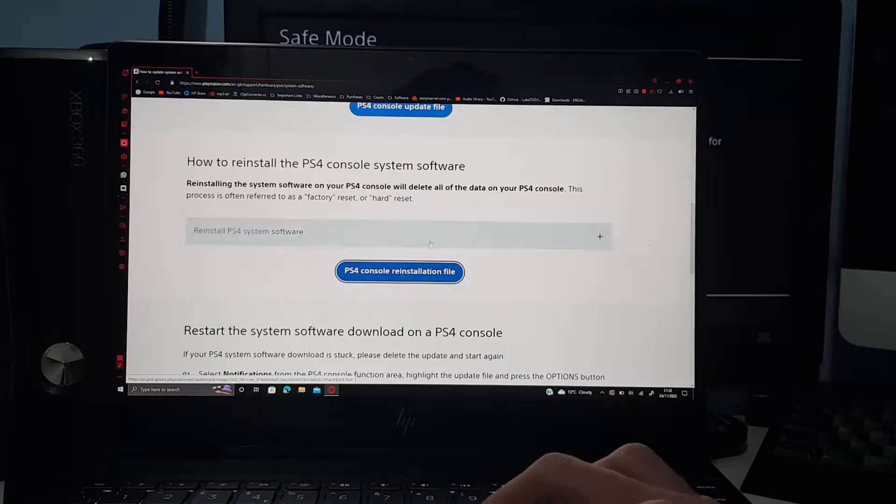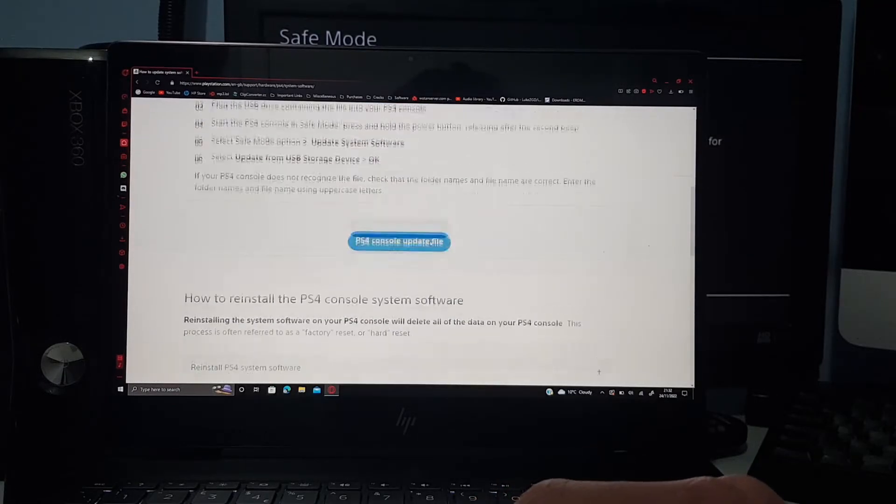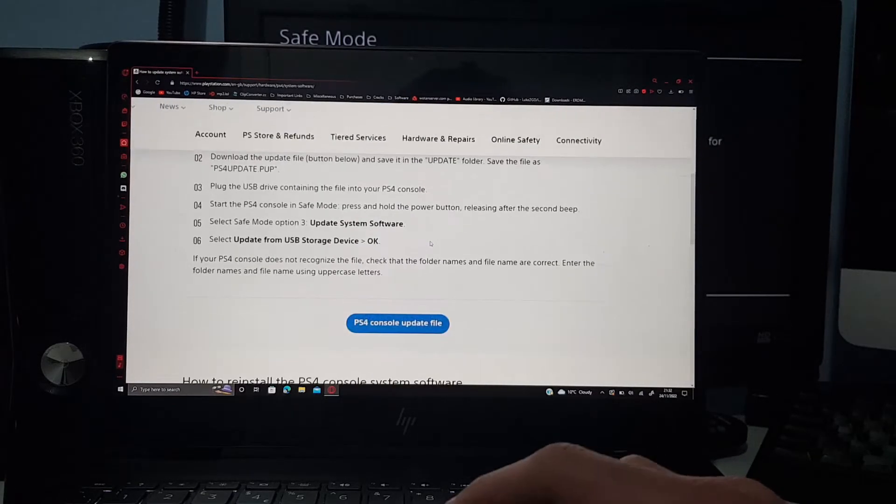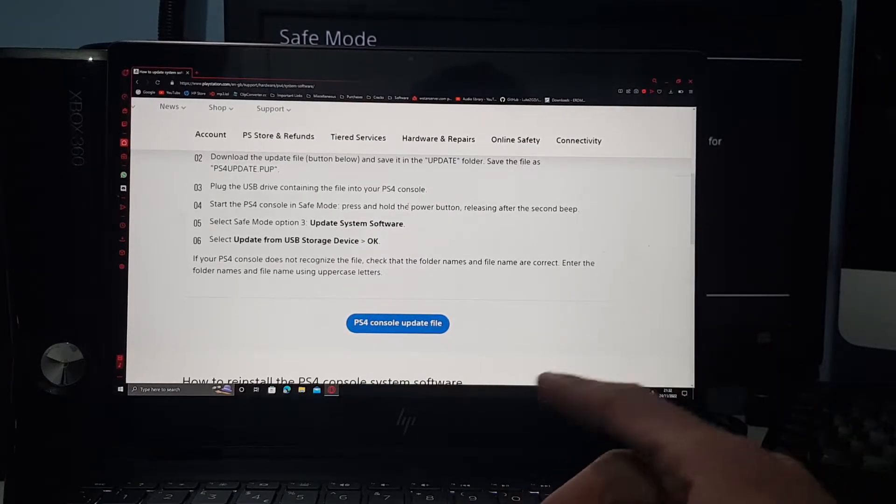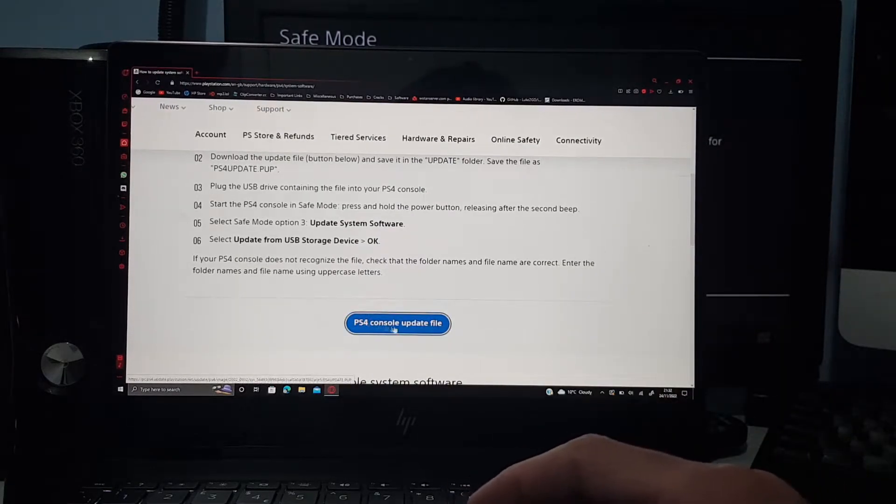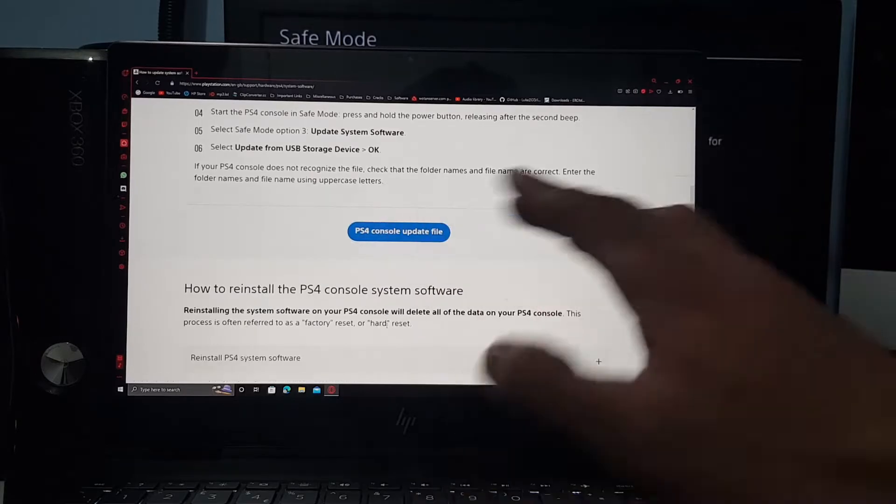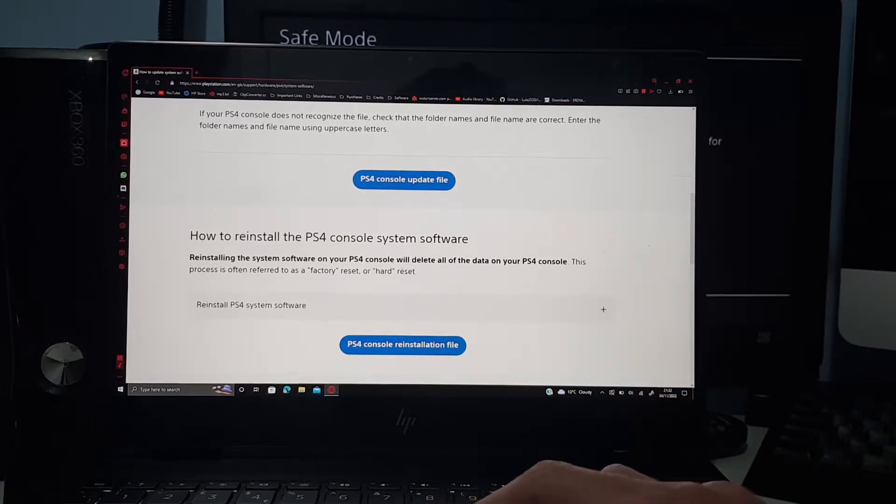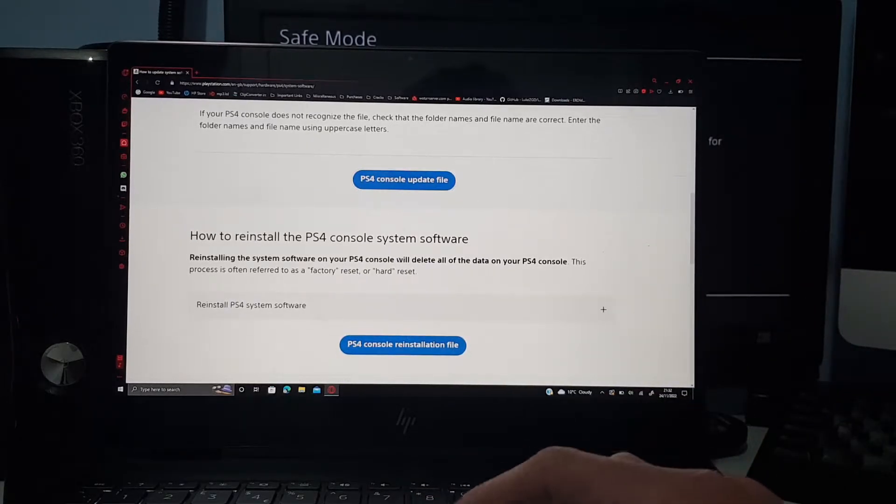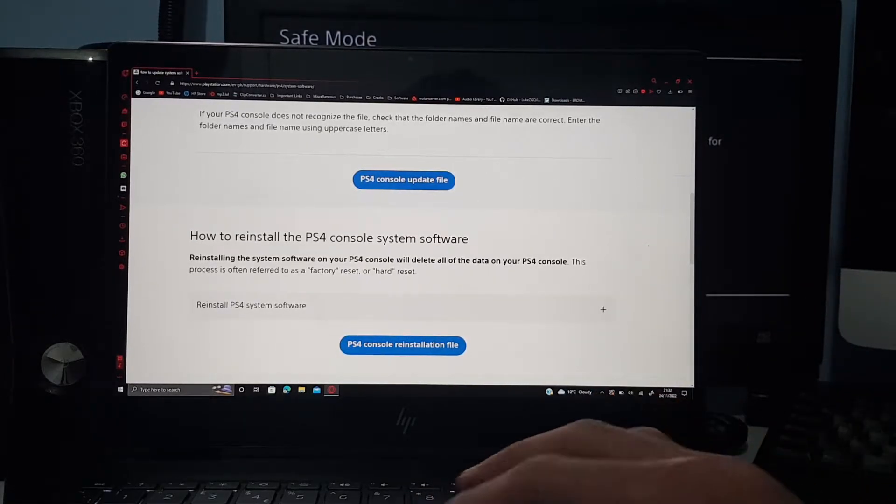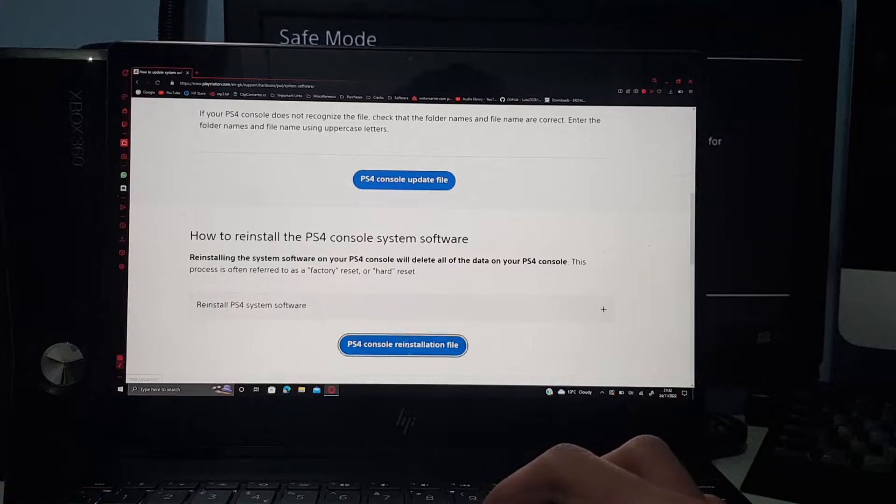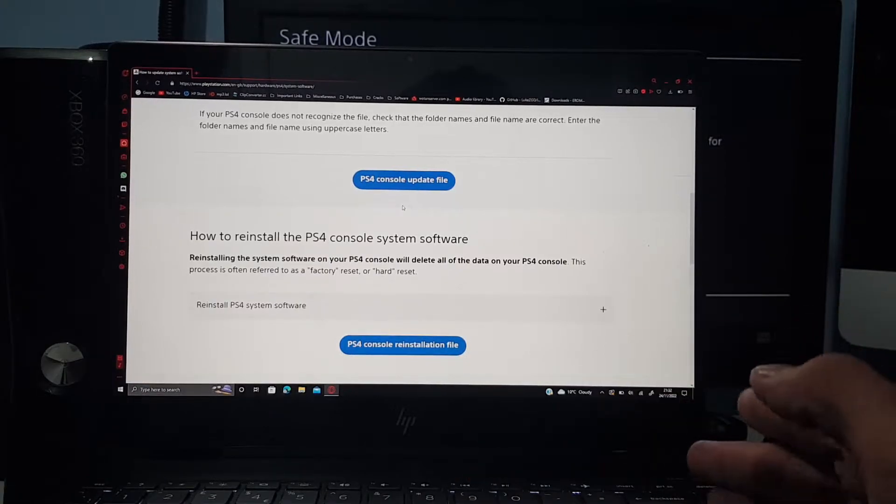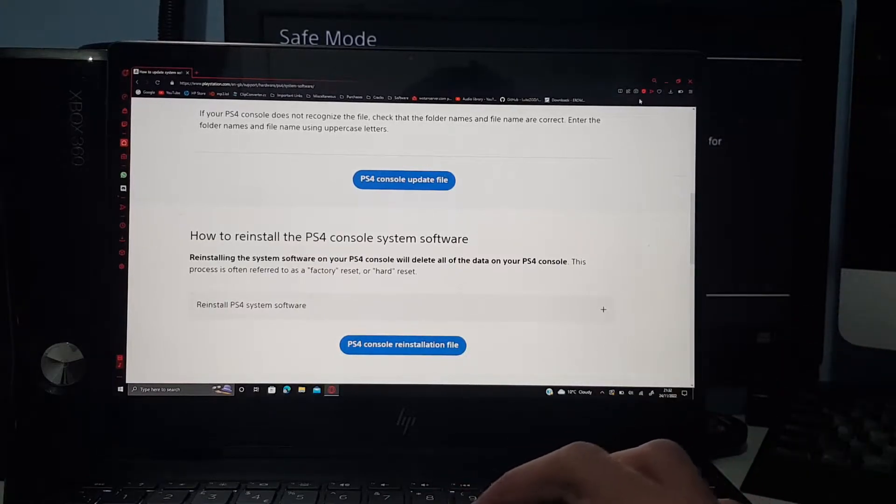This is what you need to click on right here. If you just have a failed update and it's going into safe mode, click on this one. The same thing applies, it works for both, just two different files for two different scenarios.